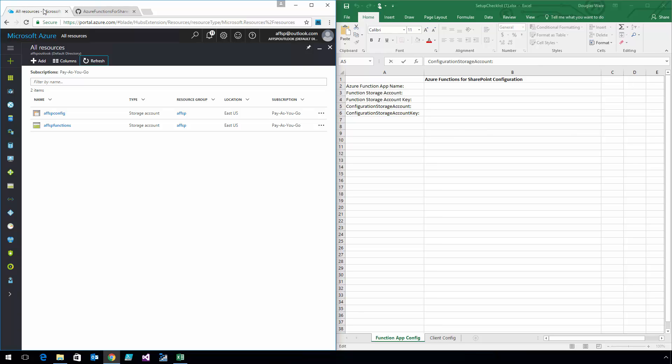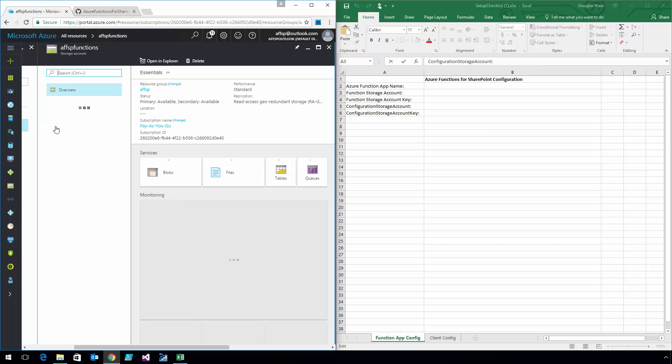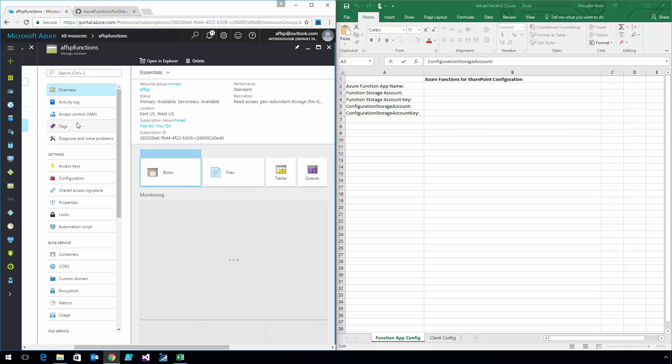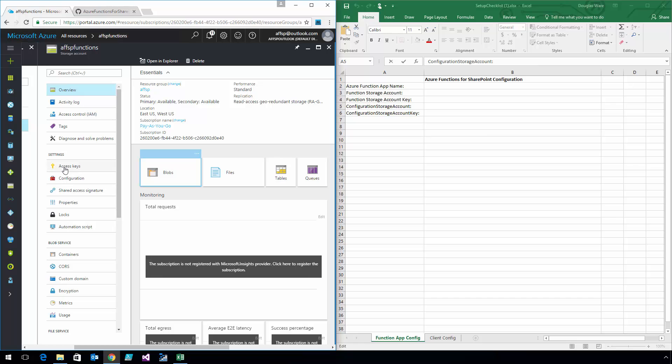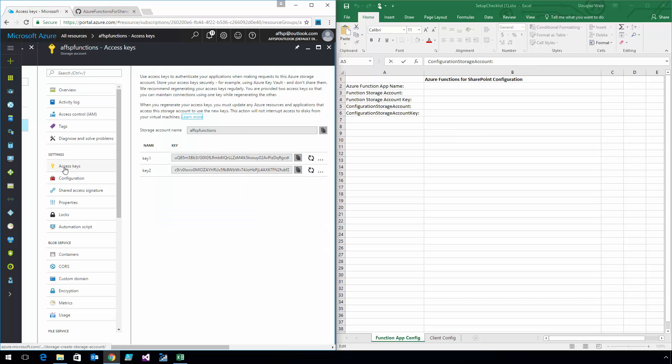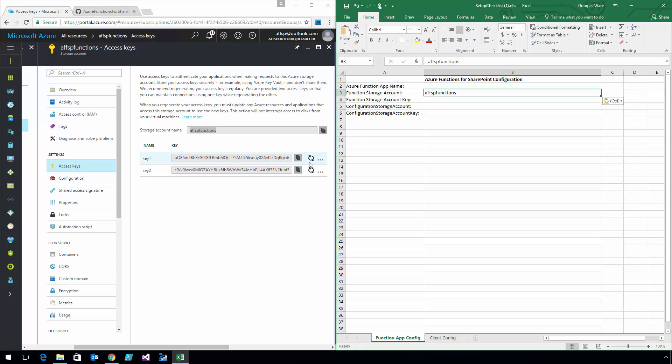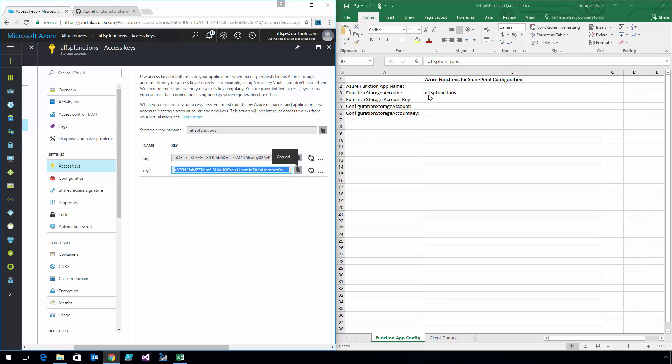First we'll go into the Azure Functions for SharePoint function. This storage account is used to store all the files that make up the actual function. I'm going to get its access keys and the storage account name and put them right here in my spreadsheet where they go so that when I need them later on, I'll have access to them. It's a lot quicker than having to constantly flip back and forth through the portal.